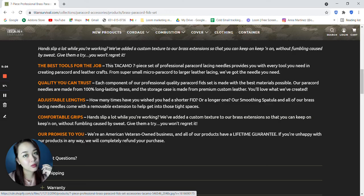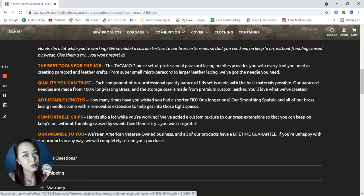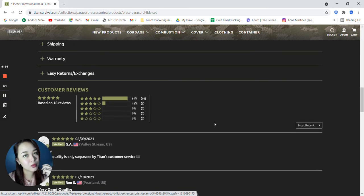Give them a try and you won't regret it. And if you're unhappy with their products in any way, they will completely refund your purchase.